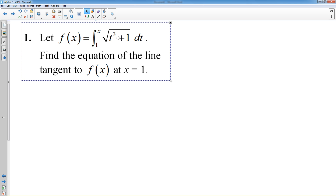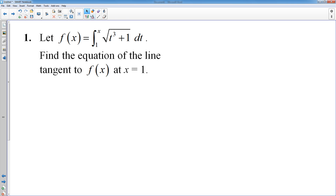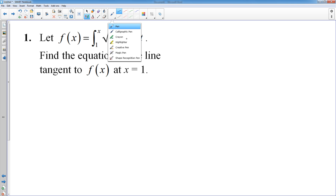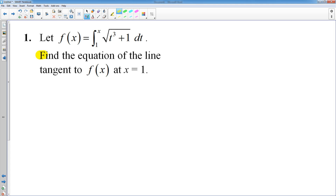First problem right here — a classic calculus question. You're given a function and asked to find the equation of a line tangent. Anytime you're finding the equation of a line tangent, you will always need a point and you will need a slope every single time.